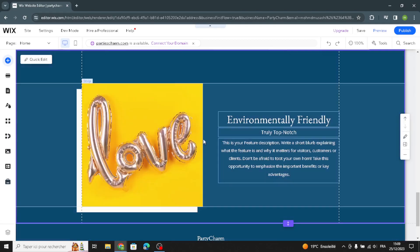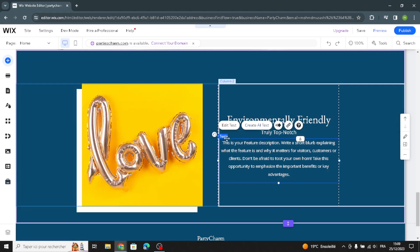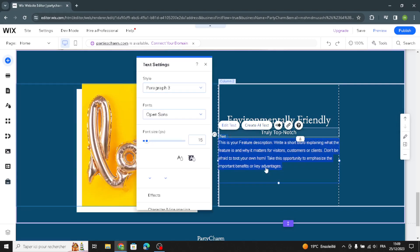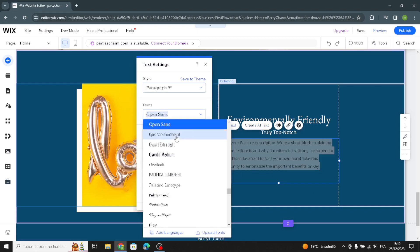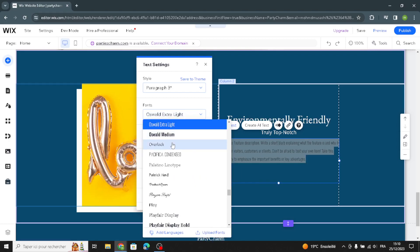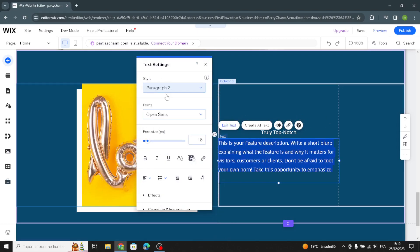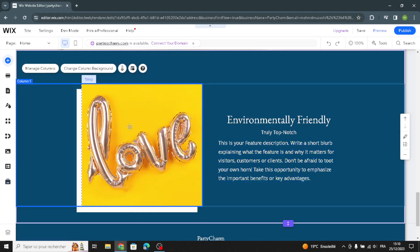The same applies here — if you want to change the text, click on it and select the section. To edit the text or change the font, you can do it directly from here. You can also change the style of the paragraph.